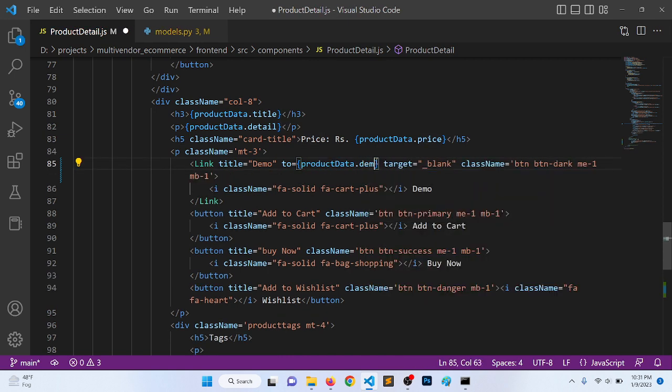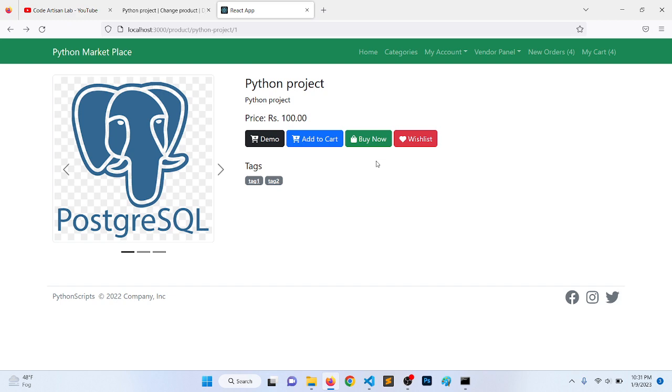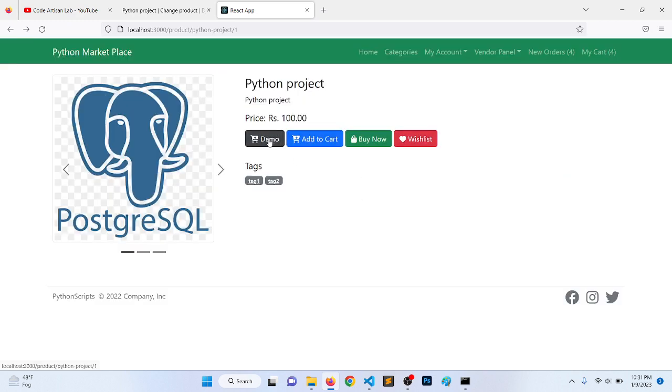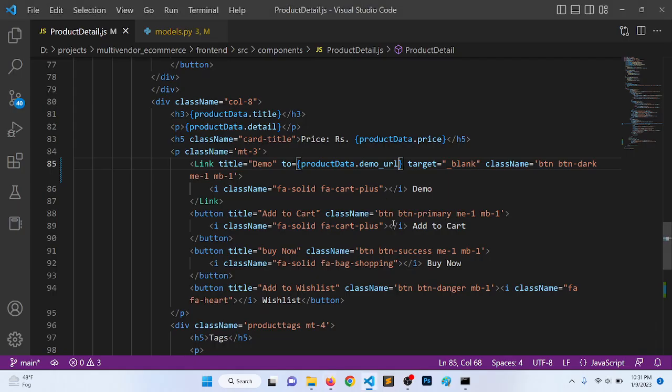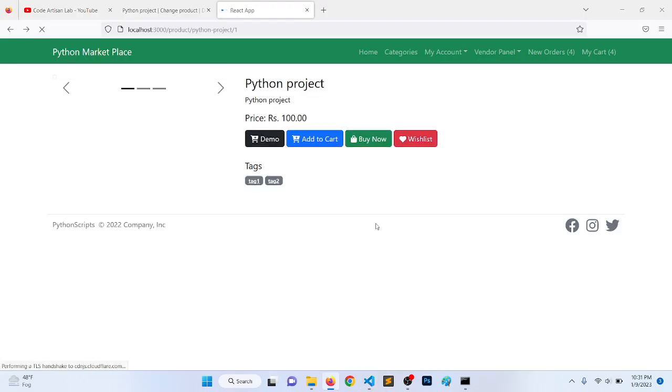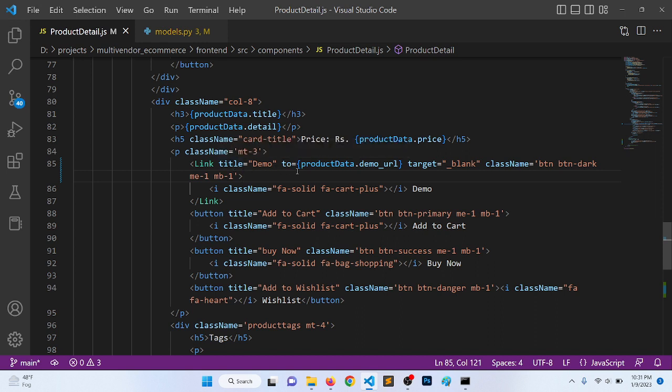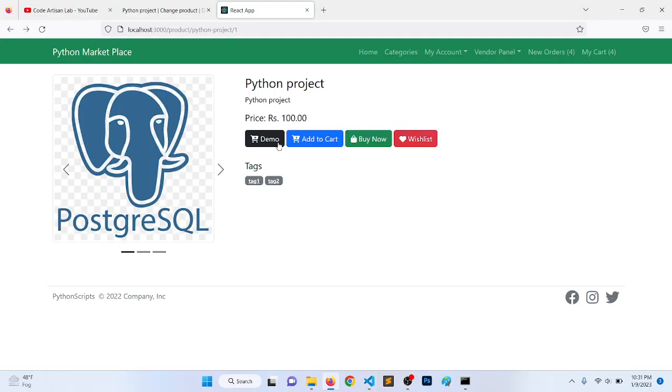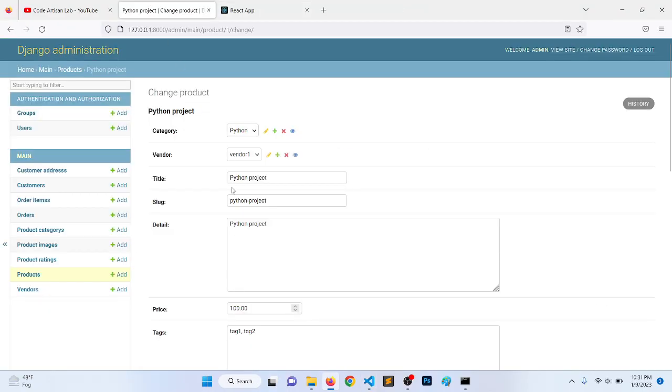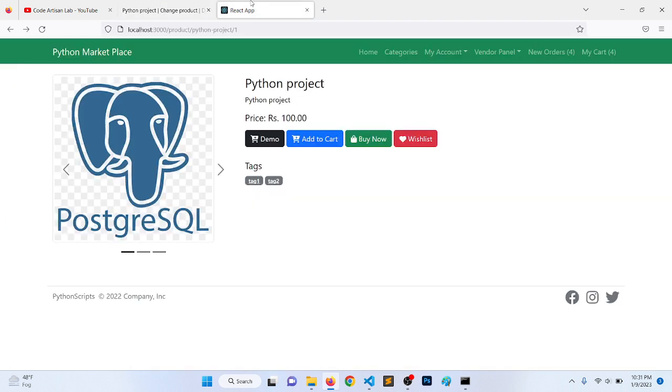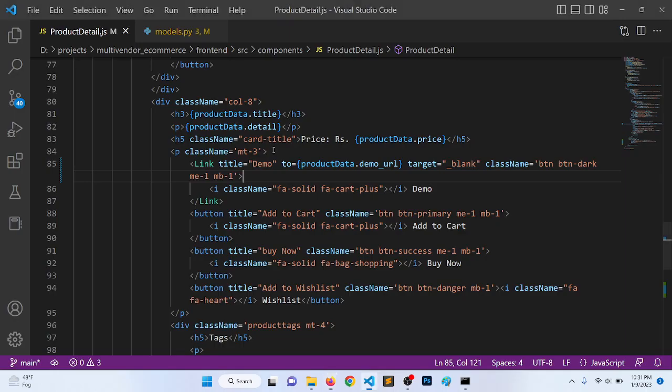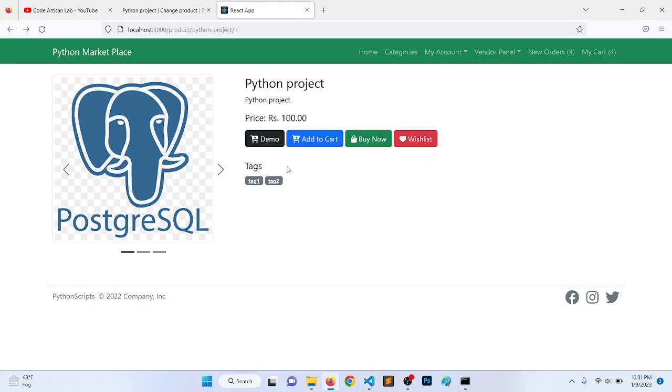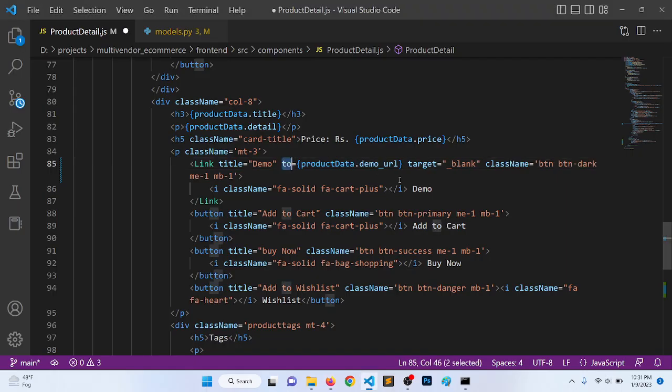So if we click here, what is it? Link title 2, this is fine. Why is this going to here? This should be demo_url, it should be href.